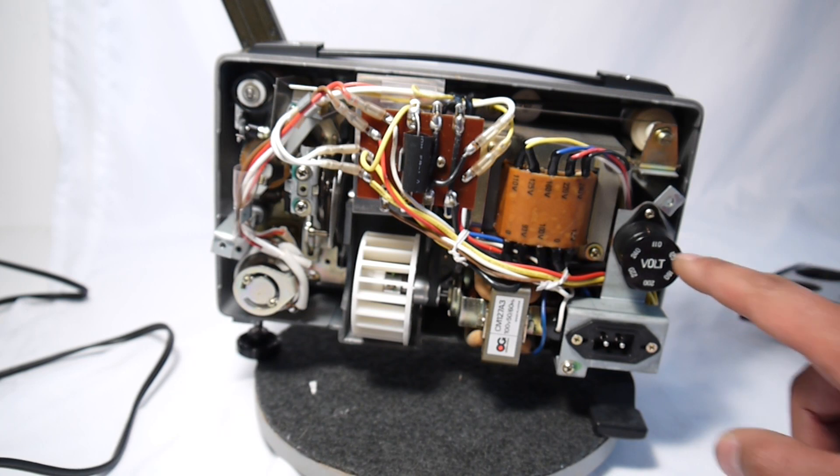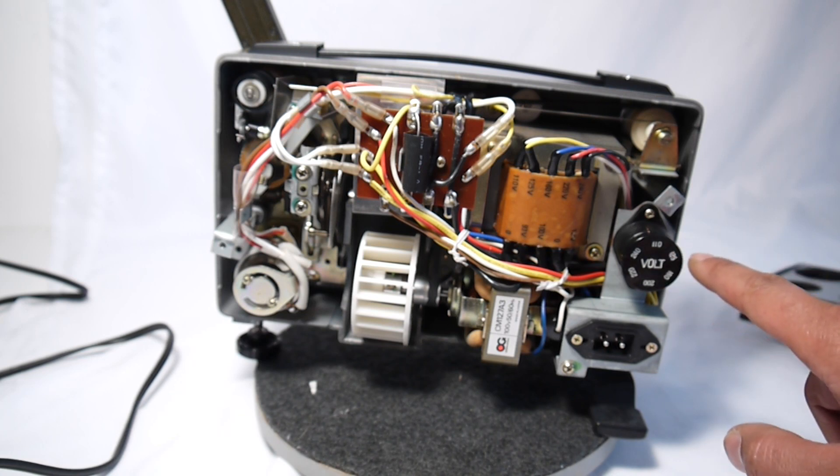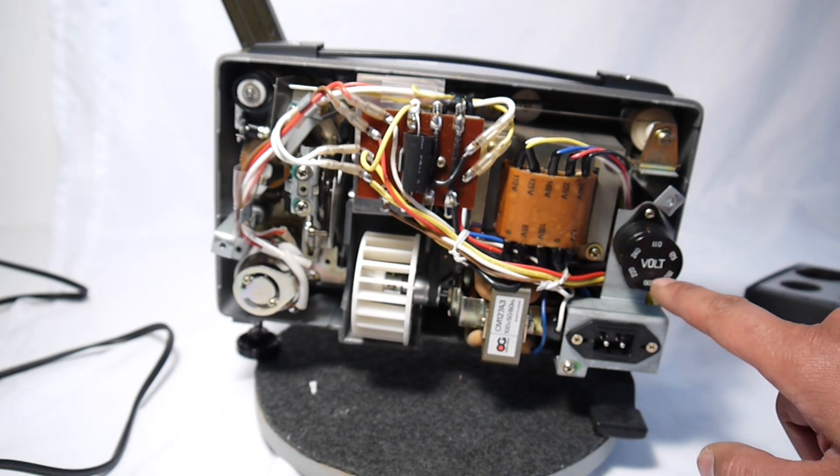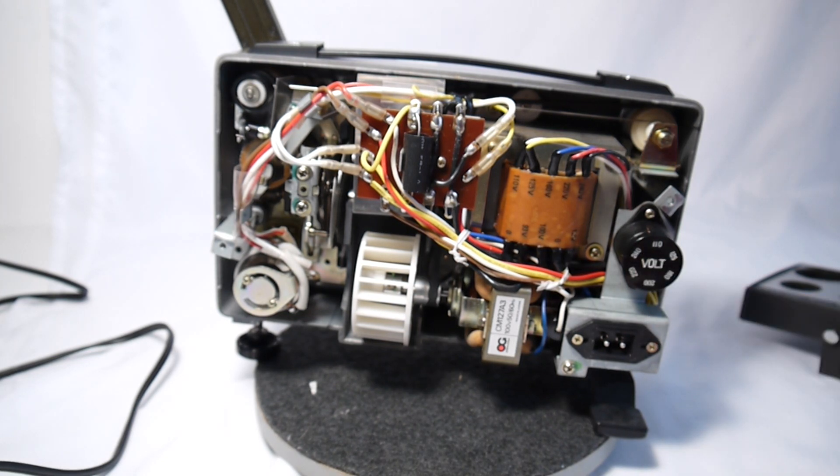The voltage can be adjusted from 110, 125, 160, 200, 220, all the way up to 240.